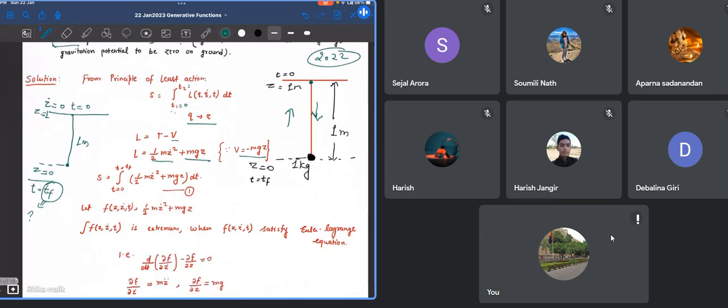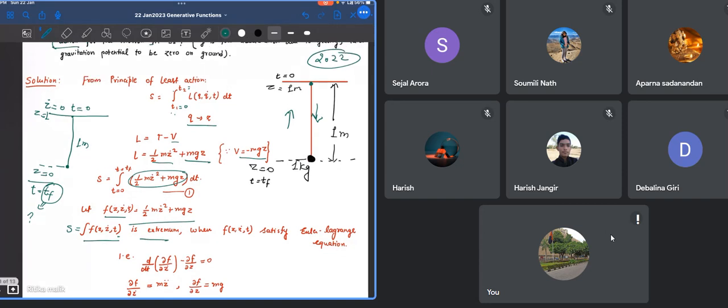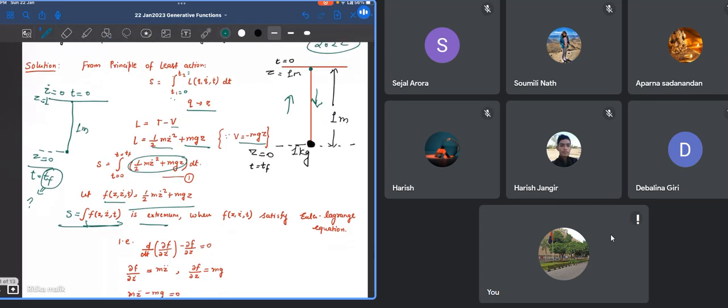To calculate that, we take this as a function F which is like 1/2 m z-dot squared minus mgz. We've shown that your action has to be extremum if it is going to move from this height to this height. It is only possible along the straight line if your action is extremum. And when your action is extremum, that means the function inside is going to satisfy the Lagrange equations.